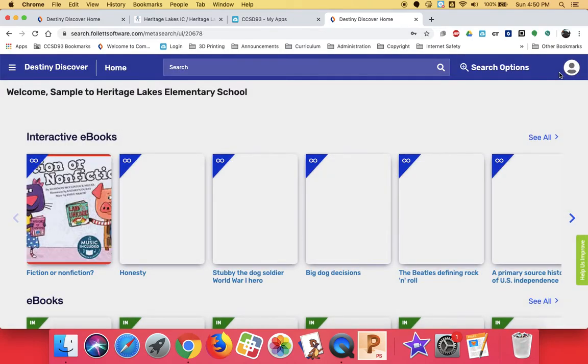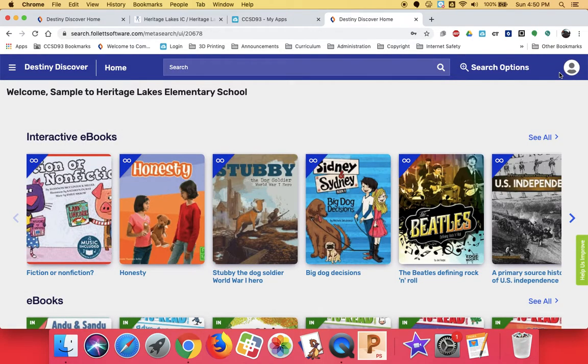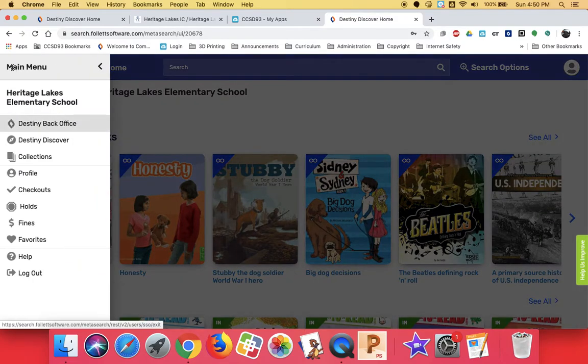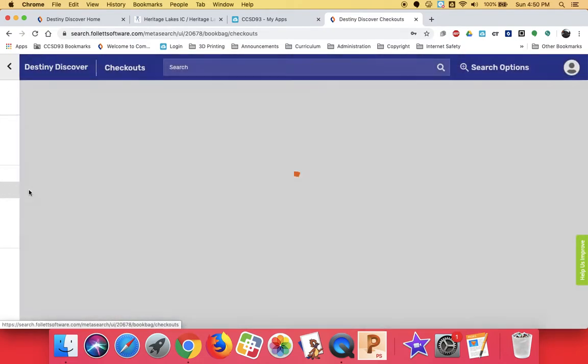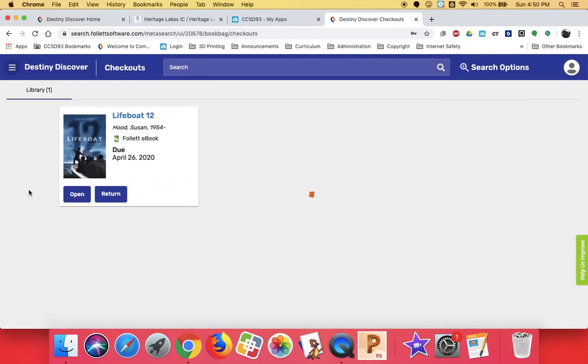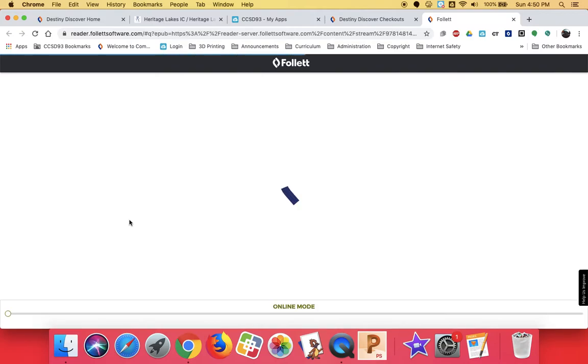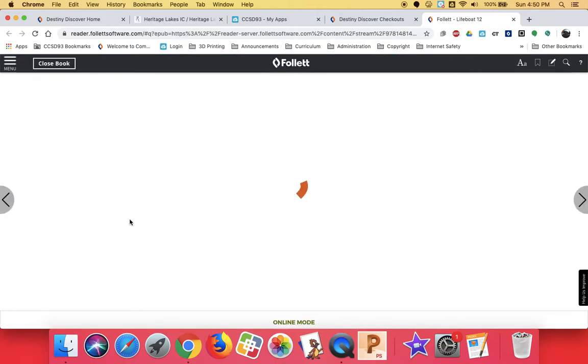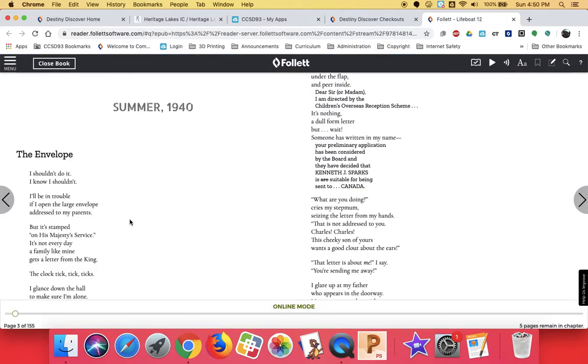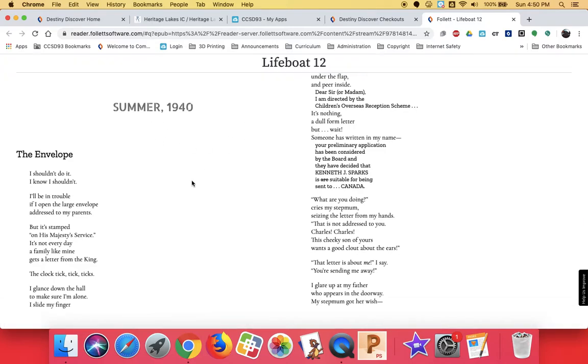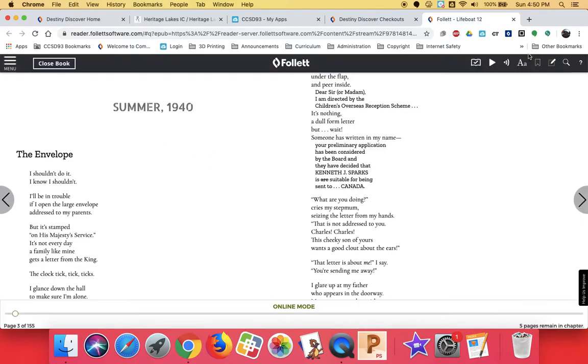If I want to see it again to get back to it, once I've checked it out, all I have to do is log back into this and I can go and look at my checkouts. And there's my book that I can open again. And it's going to open to the page that I was on. But you can also put a bookmark.